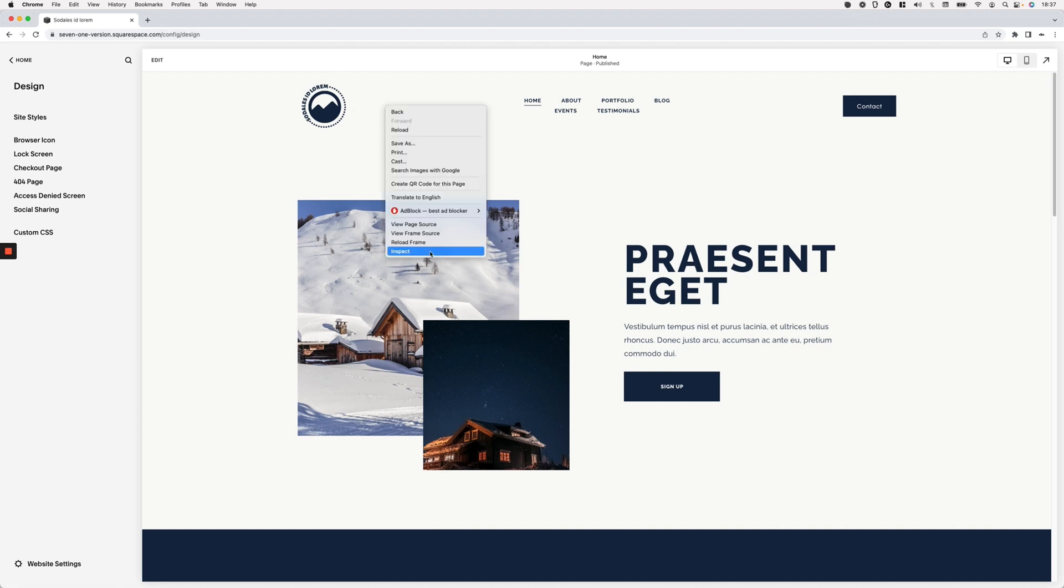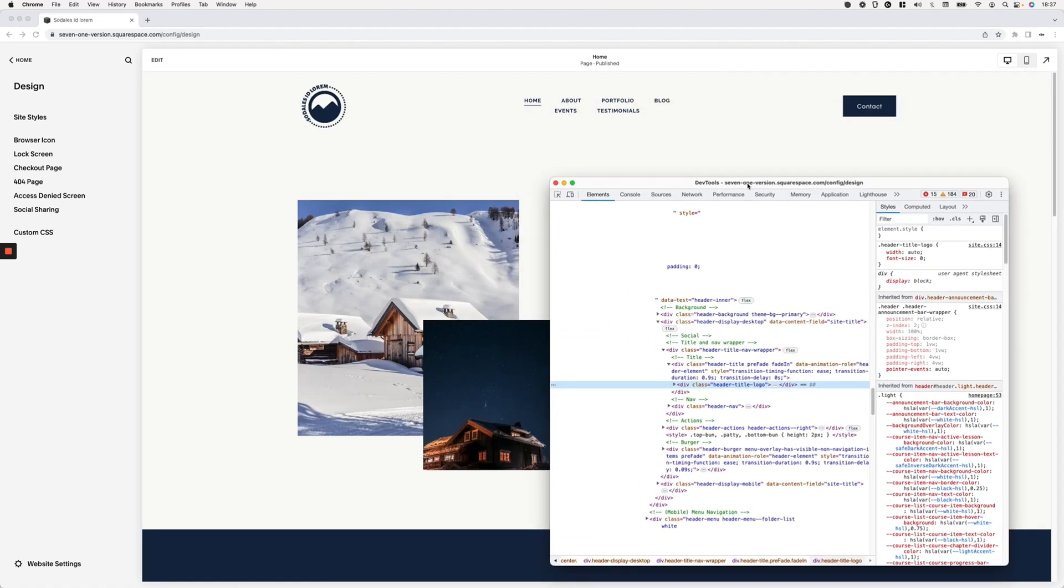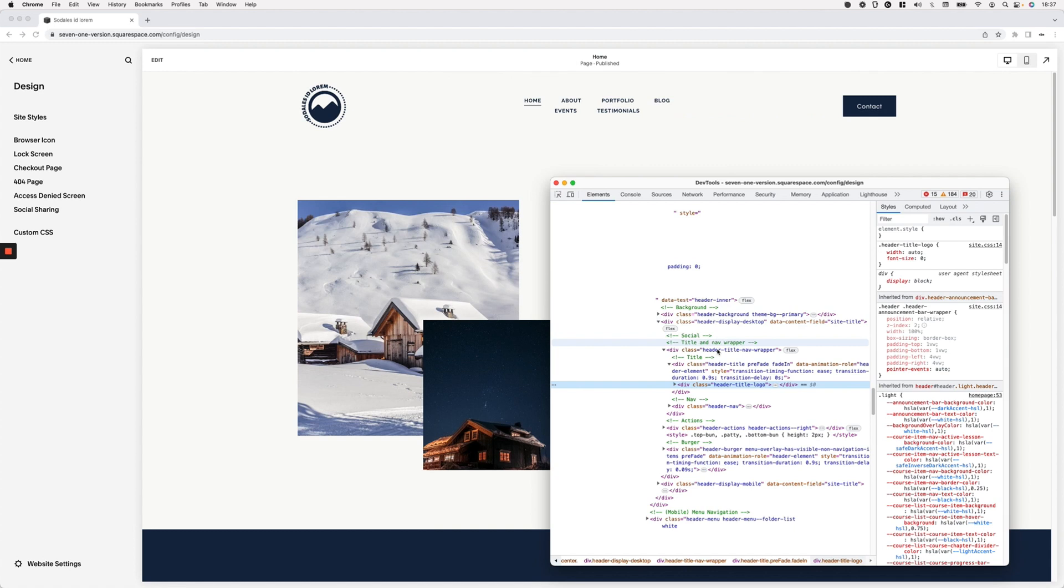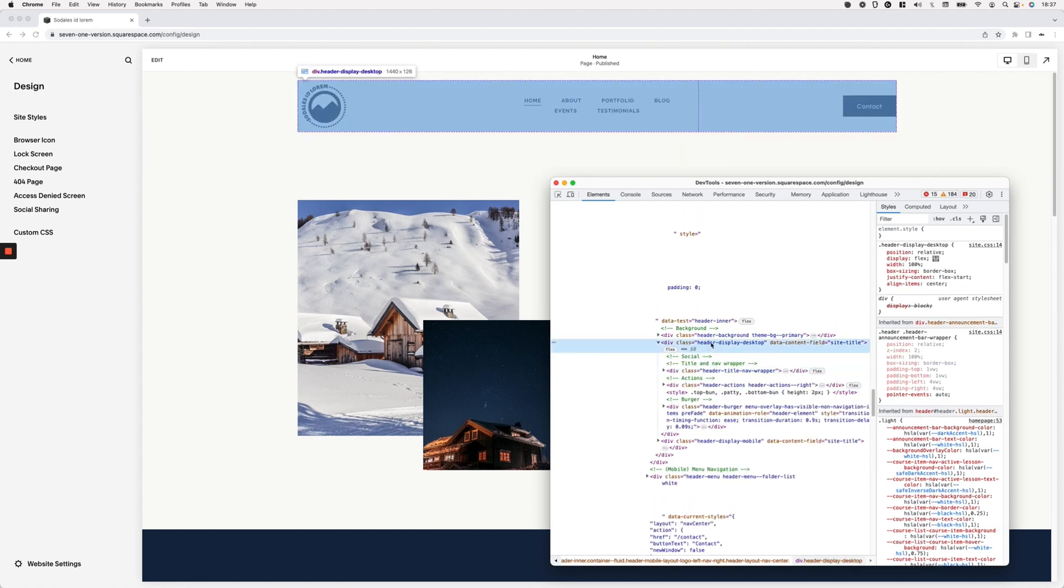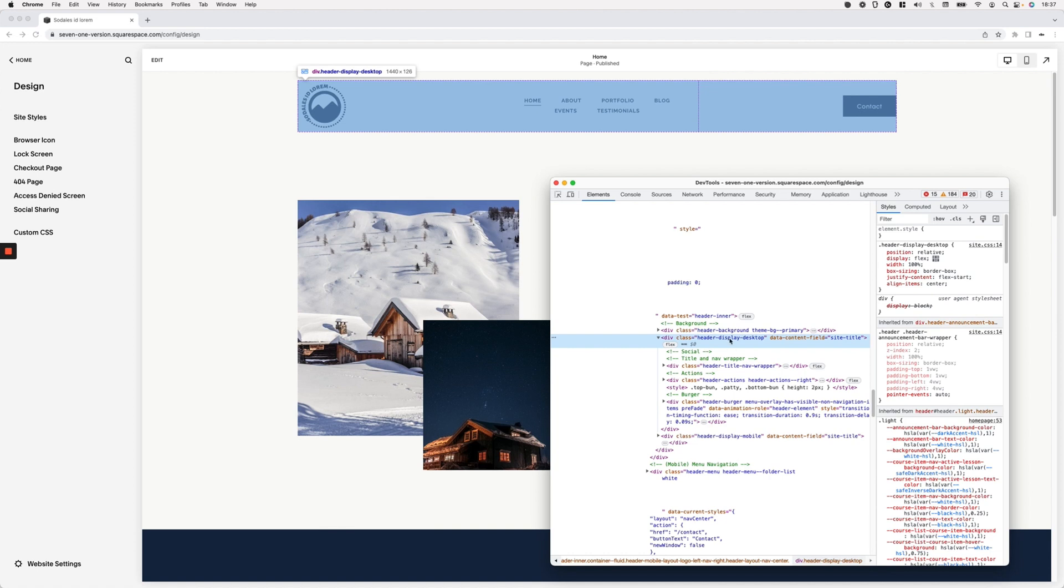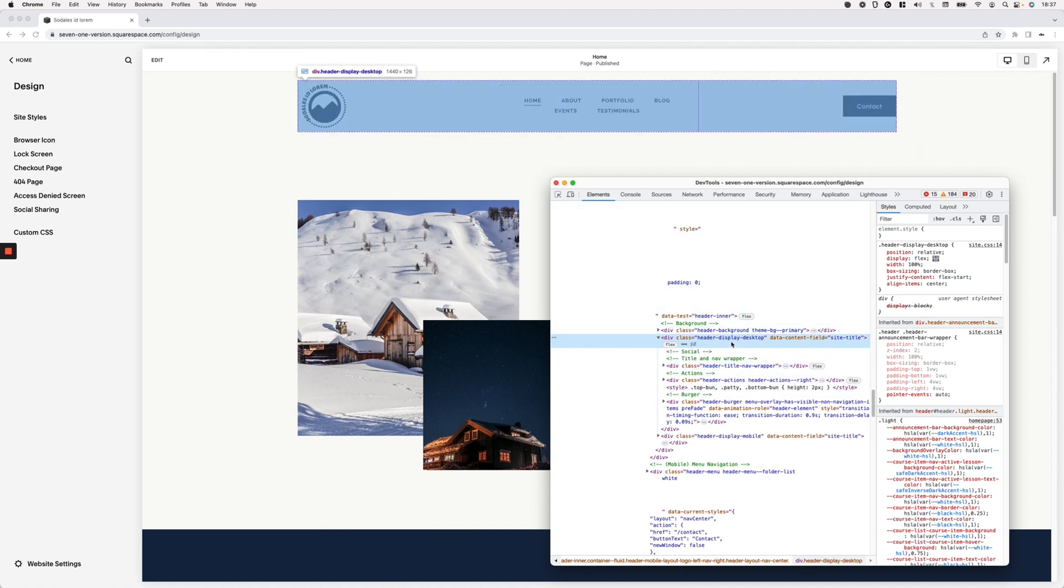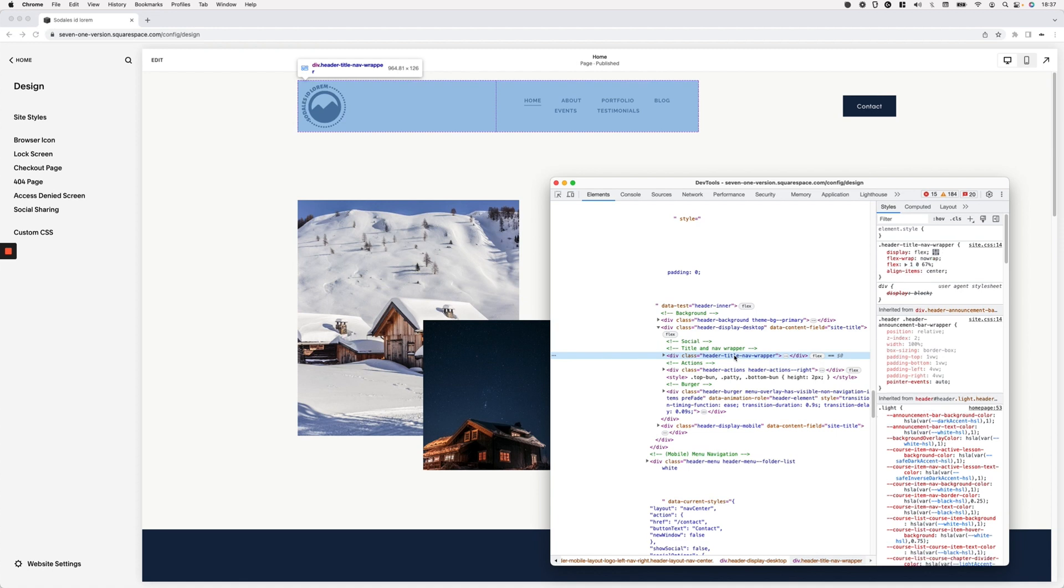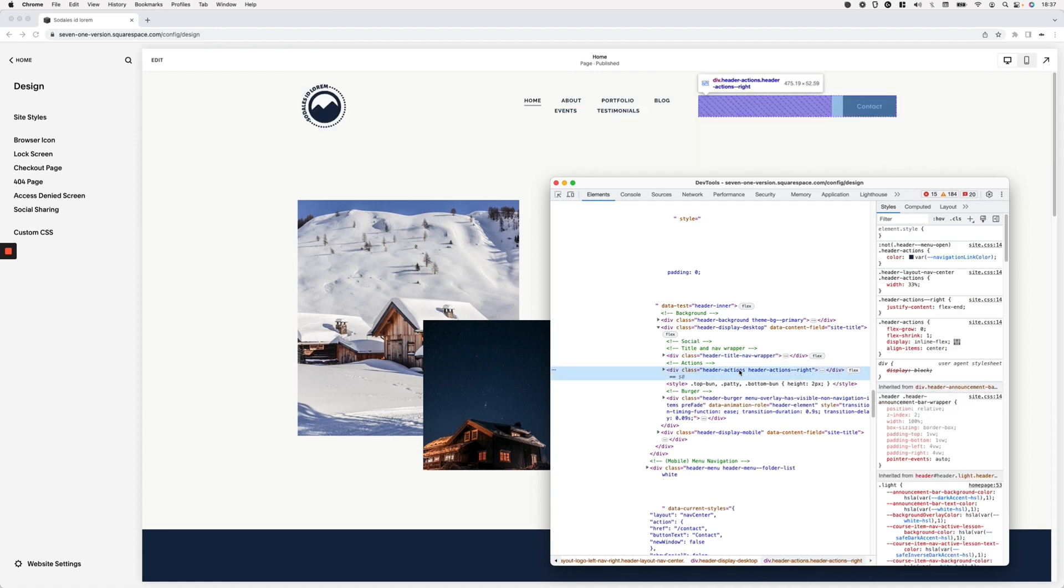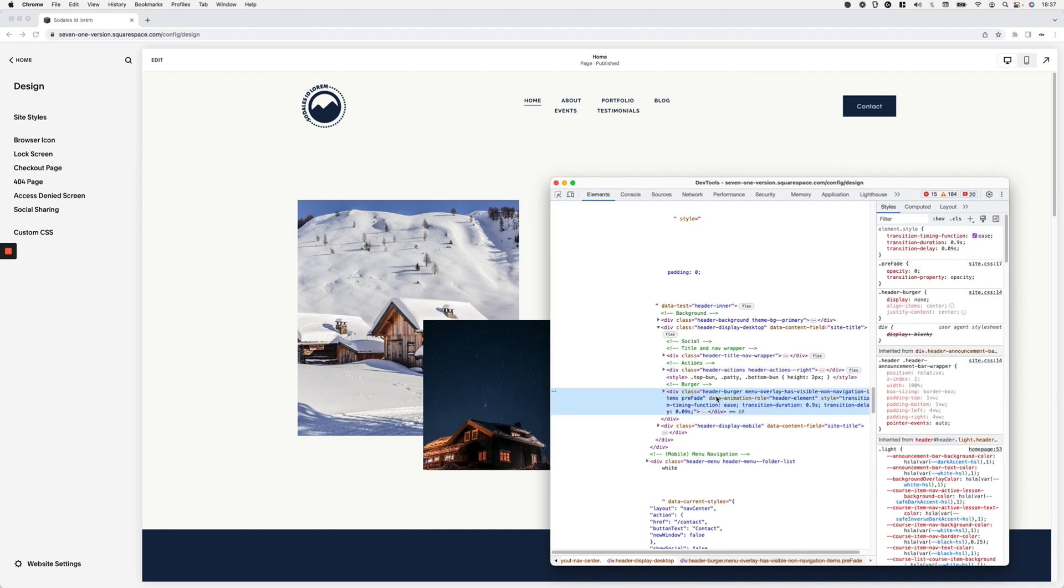So let's take a quick look here inside the inspect element tool to show you what I mean. If we take a look at how this is built, the header display desktop container where we have the desktop navigation, you can see how we have one container called header title nav wrapper, then we have another one called header actions, and then we have the header burger which is not really showing up on desktop—this one only shows up on mobile.